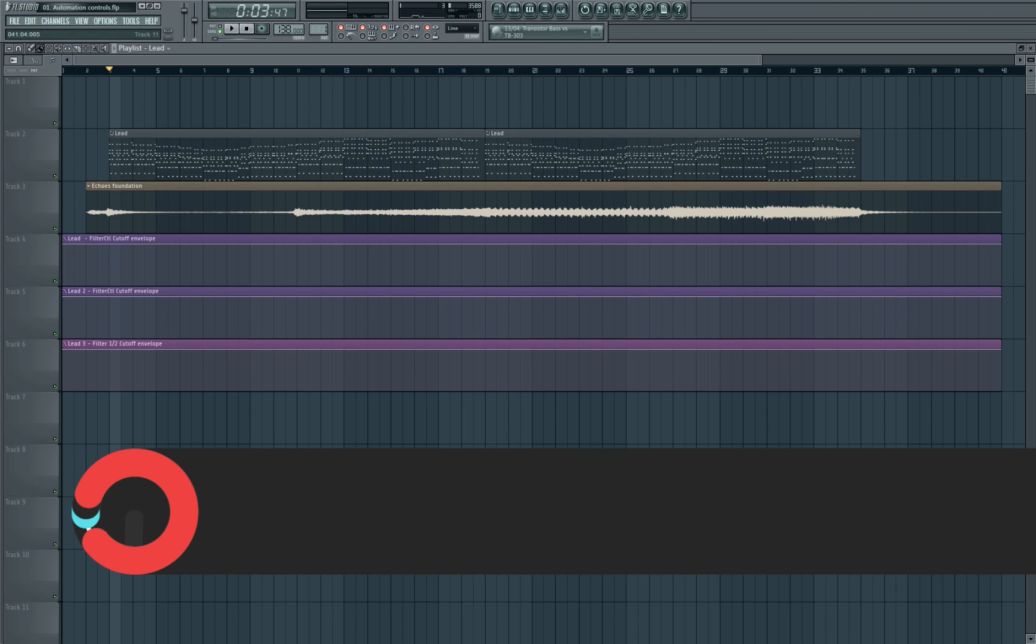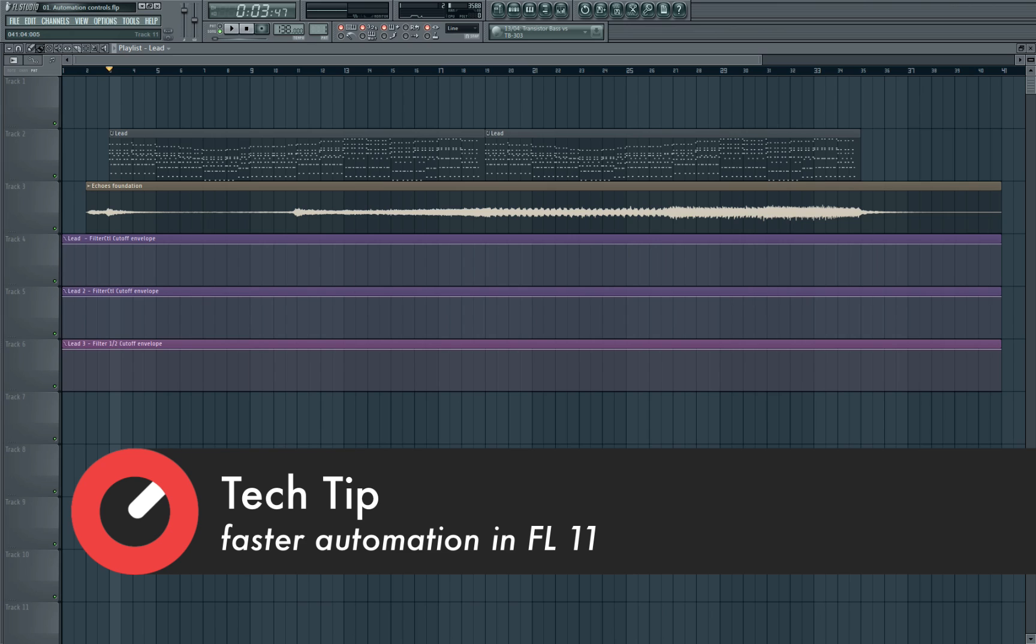You might be thinking automation is just automation, there's not much more you can do with it, but I'm going to show you a cool couple of techniques that hopefully speed up your workflow.